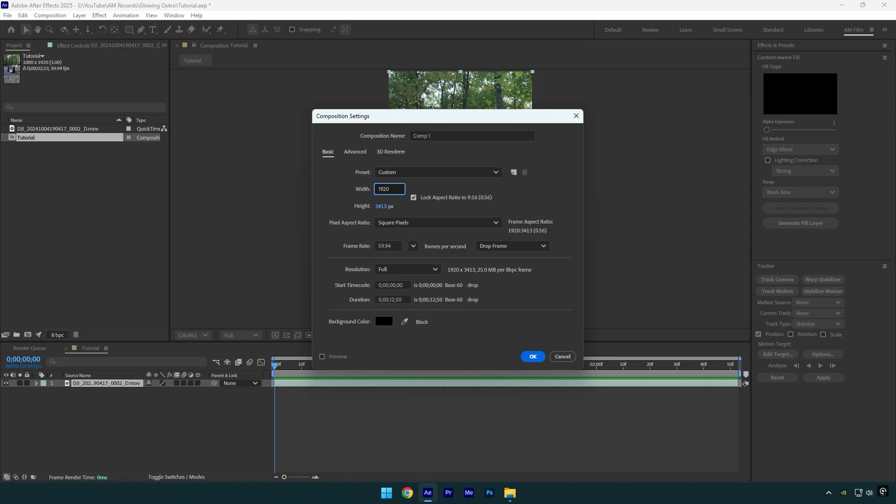Let's uncheck lock aspect ratio so we can change the height as well. For frame rates I use 60 frames per second because tutorials are 60 frames per second as well. Once you are happy with all settings, hit that OK button.